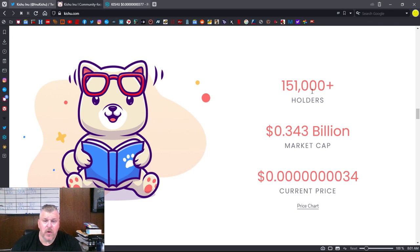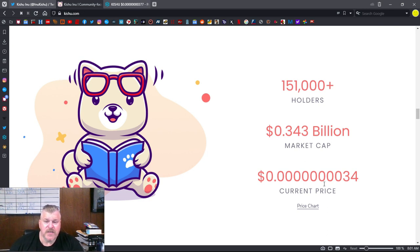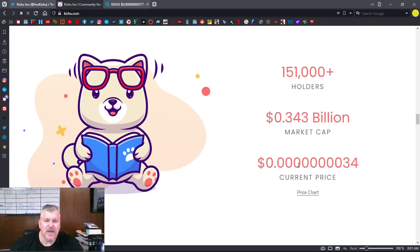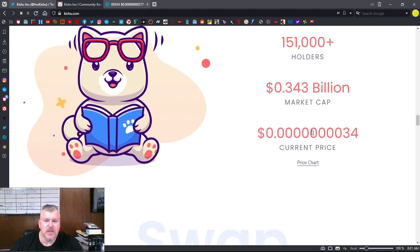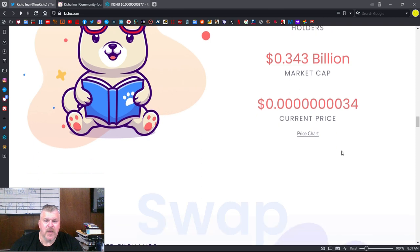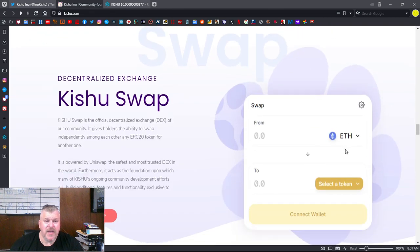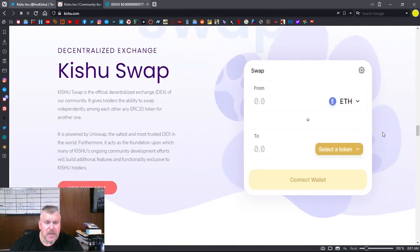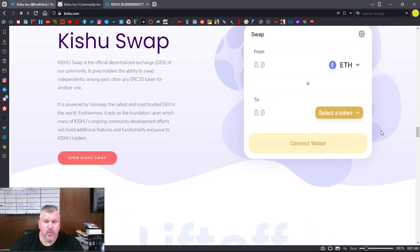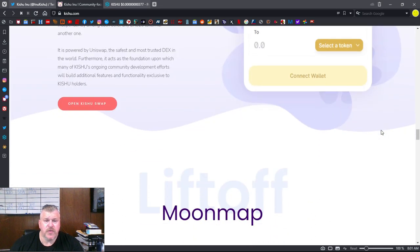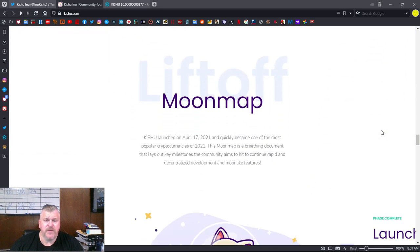And a $343 million market cap. There's current price. That current price is a little slow, I think. It's made some serious movement just in the last little while. And I'm going to show you that in just a second. They have their own swap right here so that you can purchase if you need to.